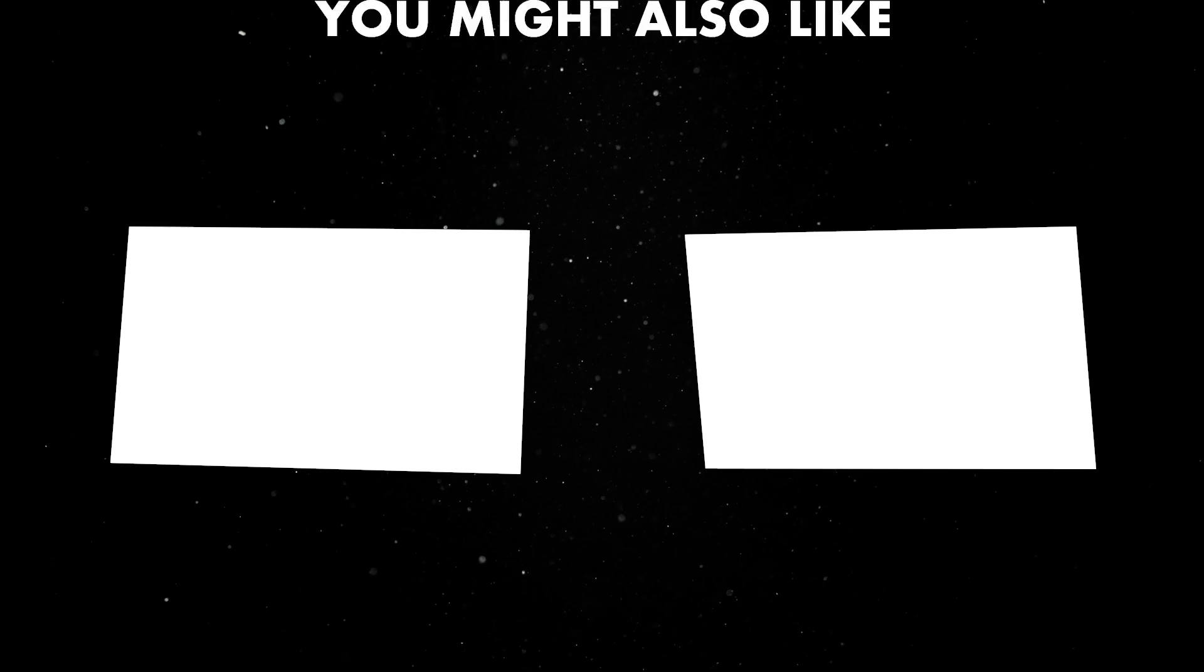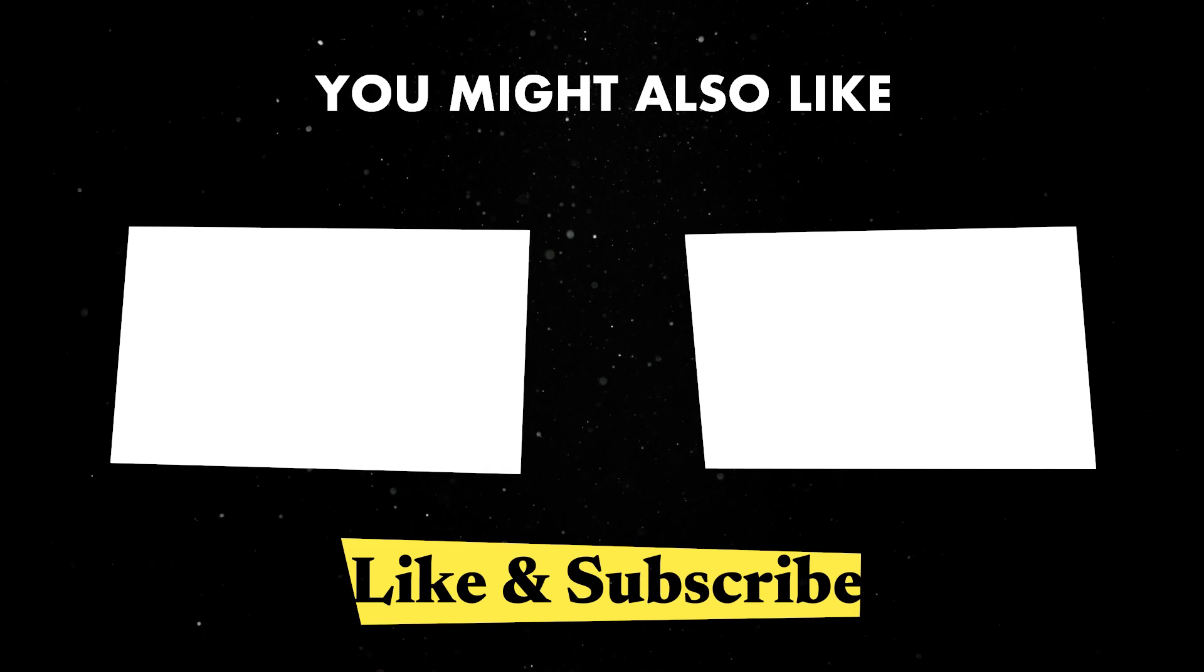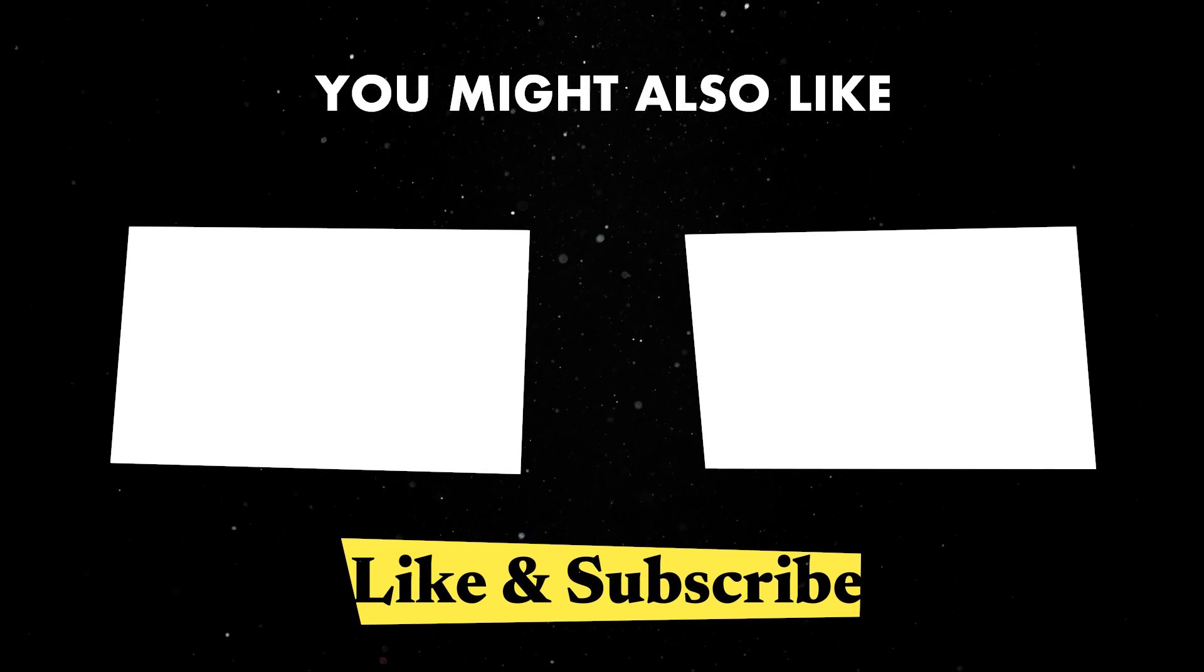If you've enjoyed this video, you should watch one of these ones next. Until next time, thank you for watching.